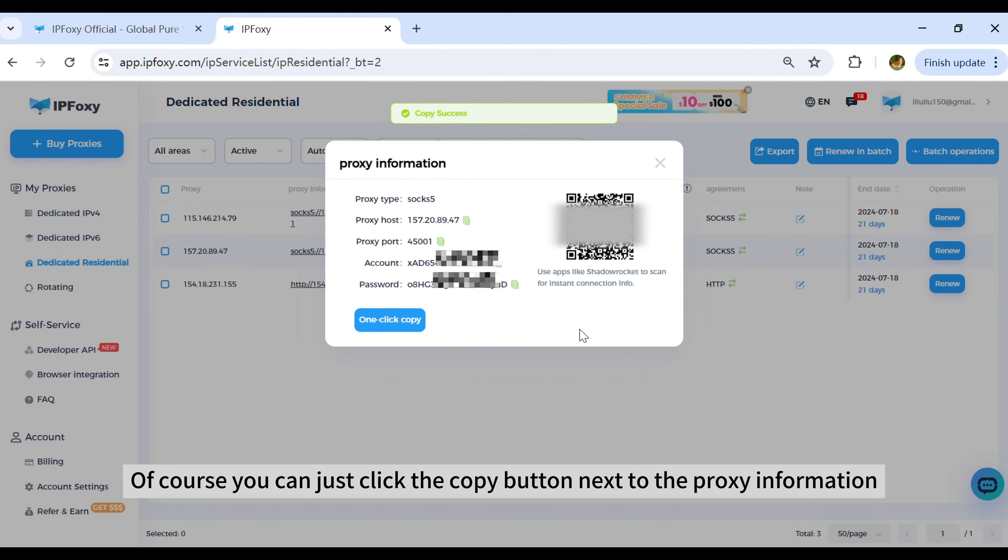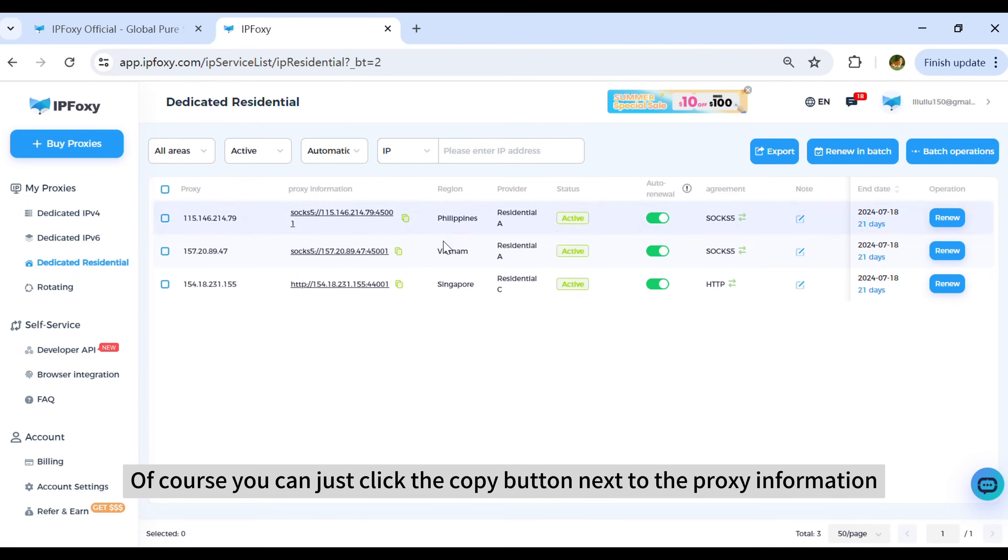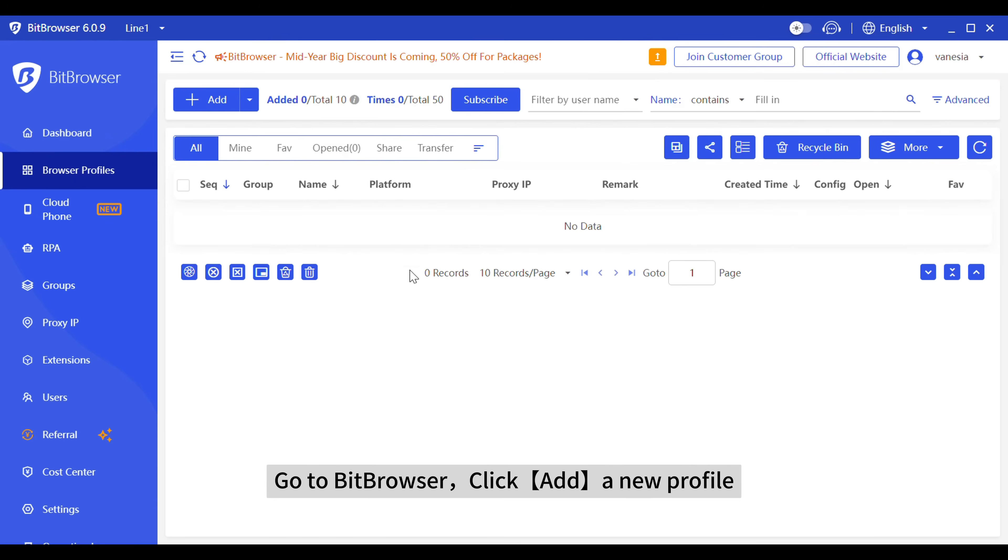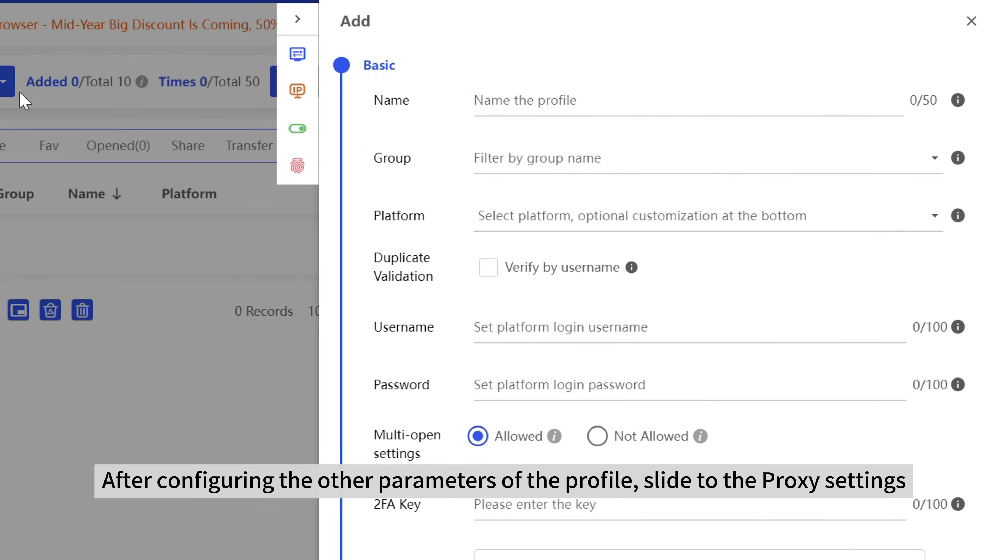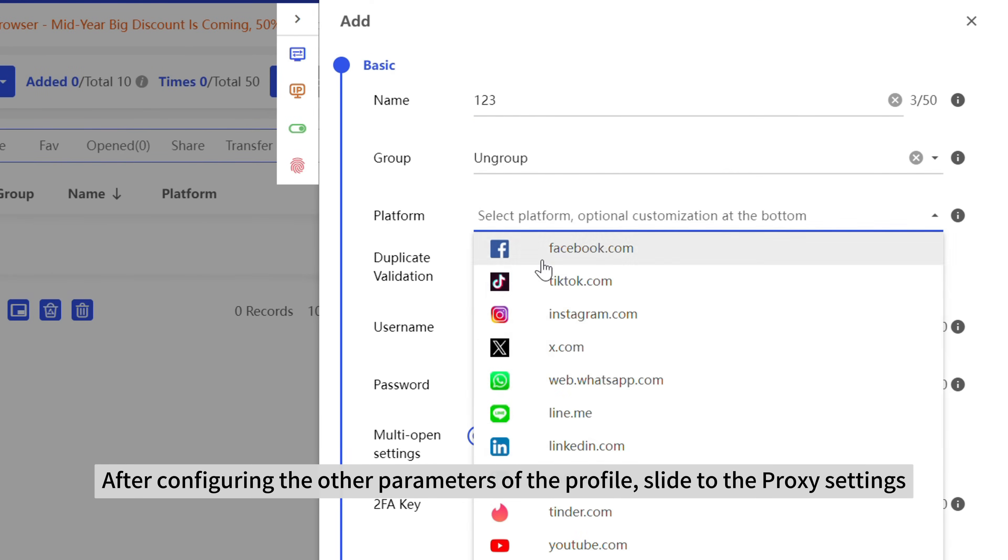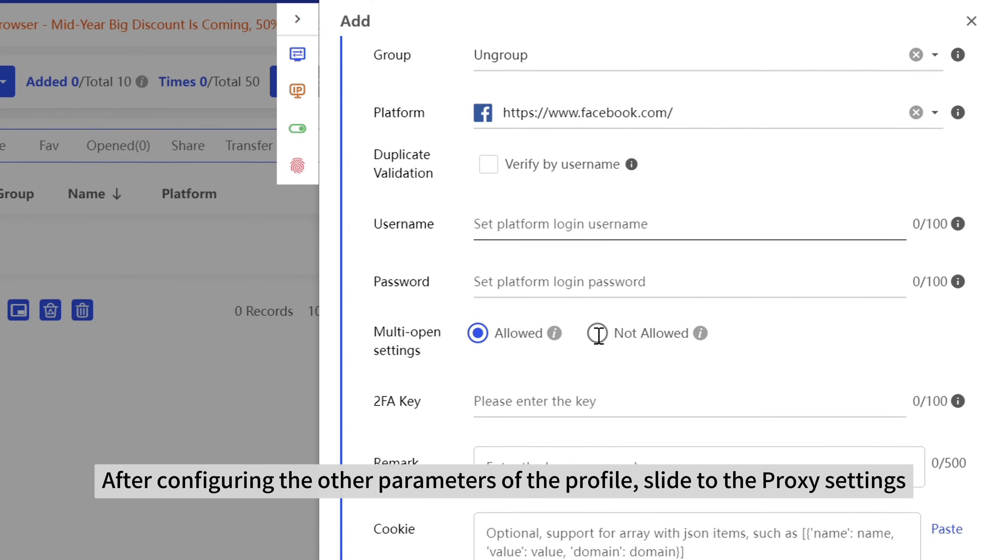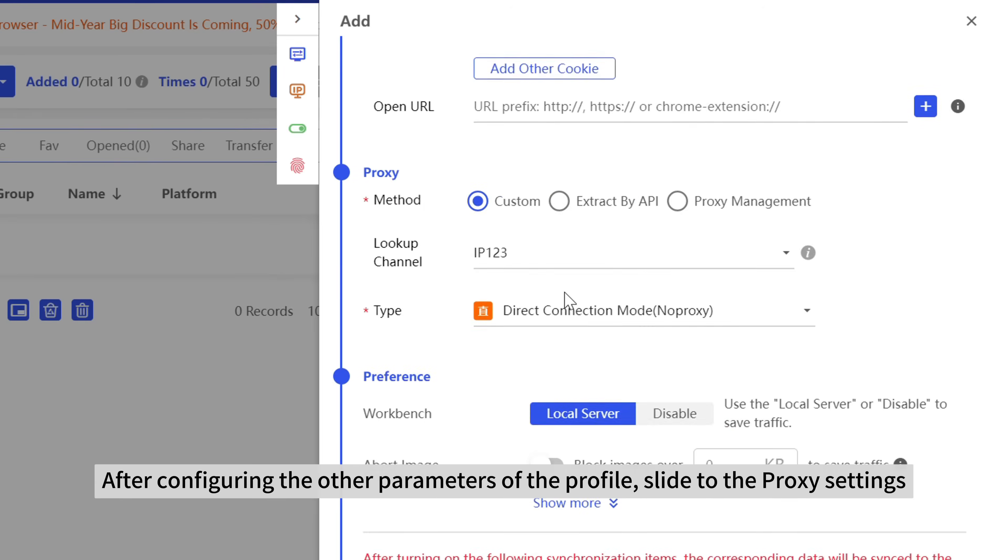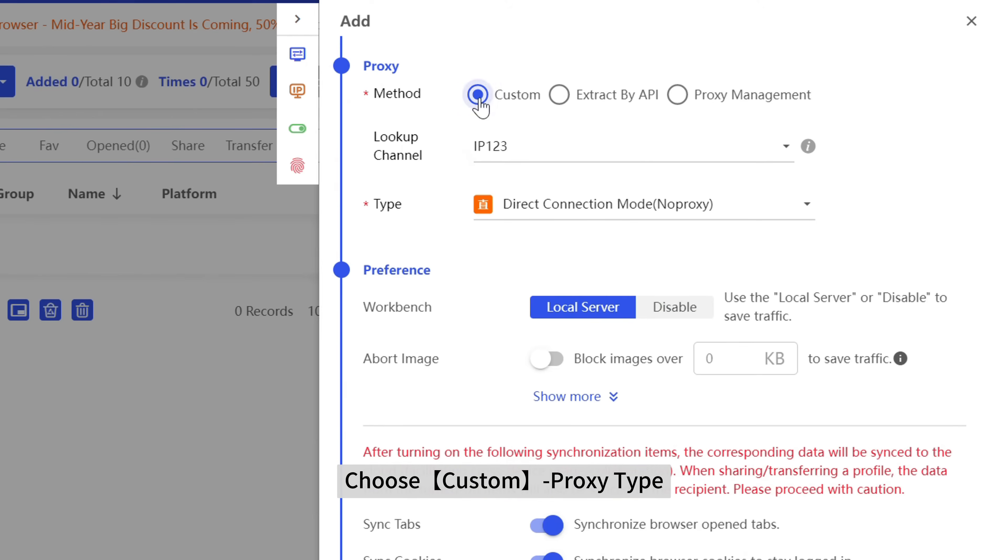Click copy, or you can just click the copy button next to the proxy information. Go to BitBrowser and click add a new profile. After configuring the other parameters of the profile, slide to the proxy settings and choose custom proxy type.